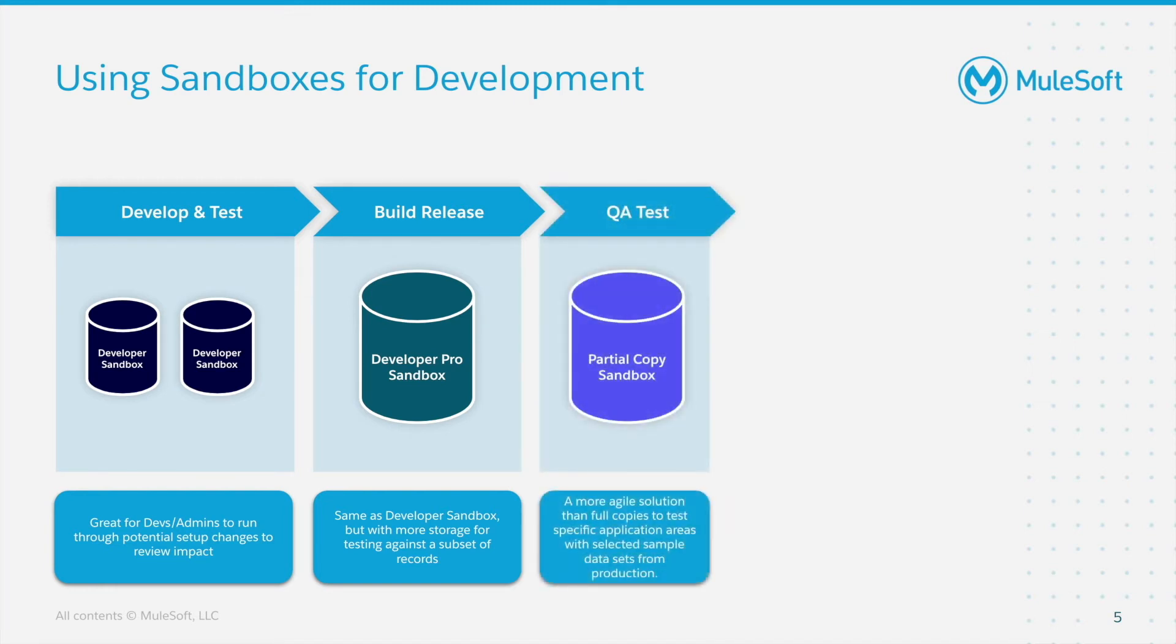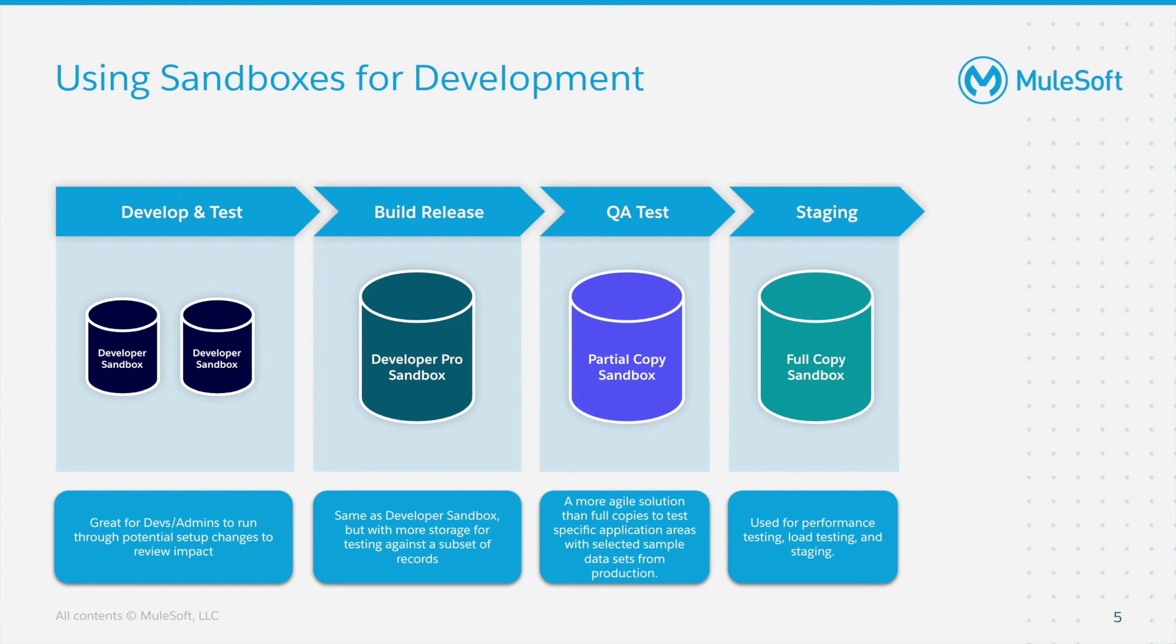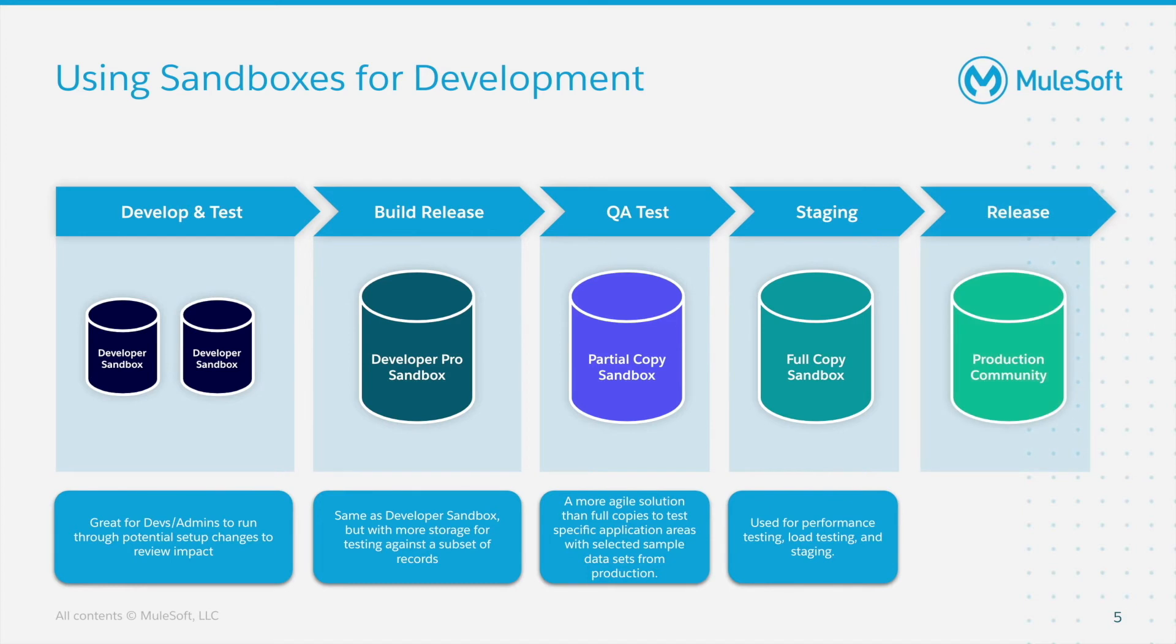For QA test, we'd use a Partial Copy Sandbox. And this is a more agile solution than full copies to test specific application areas with selected sample data sets from production. For staging, we'd use a Full Copy Sandbox. And this is the only sandbox we'll use for performance testing, load testing and staging. And finally, we'd apply our new development to the production community for release.